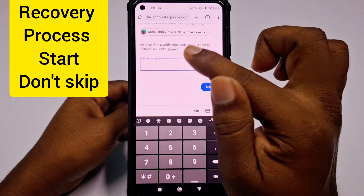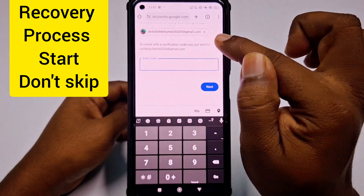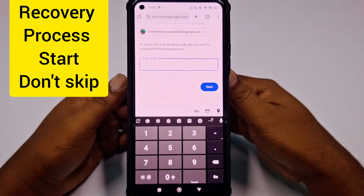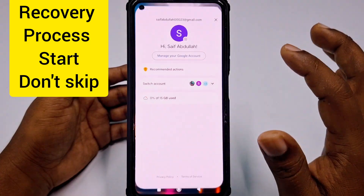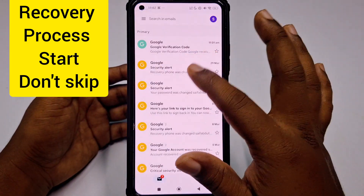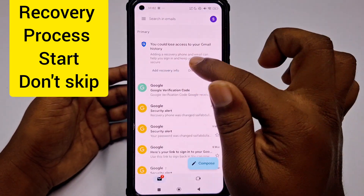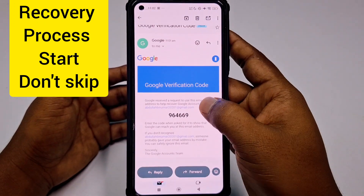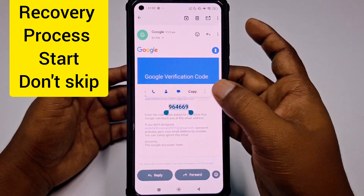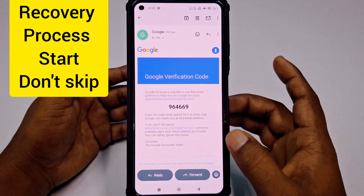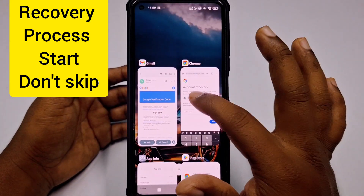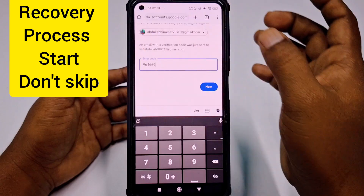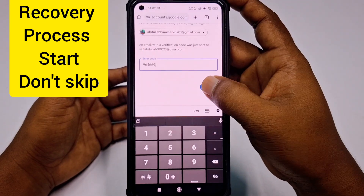An email with a verification code was just sent to that same Gmail I entered. Let me go to that email and I can see I received one email. Let me collect and copy that code, then paste it into the field and click Next.